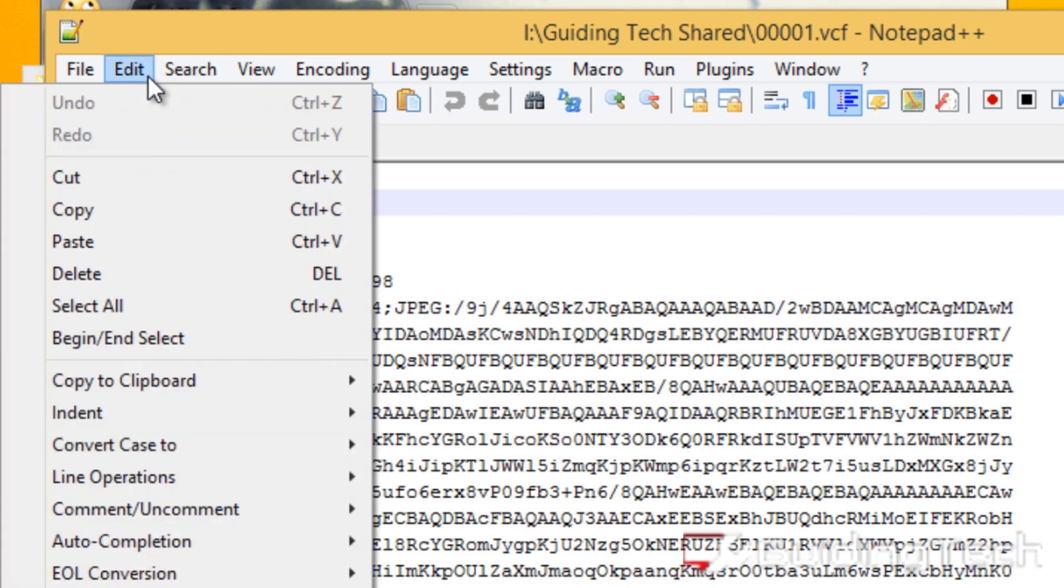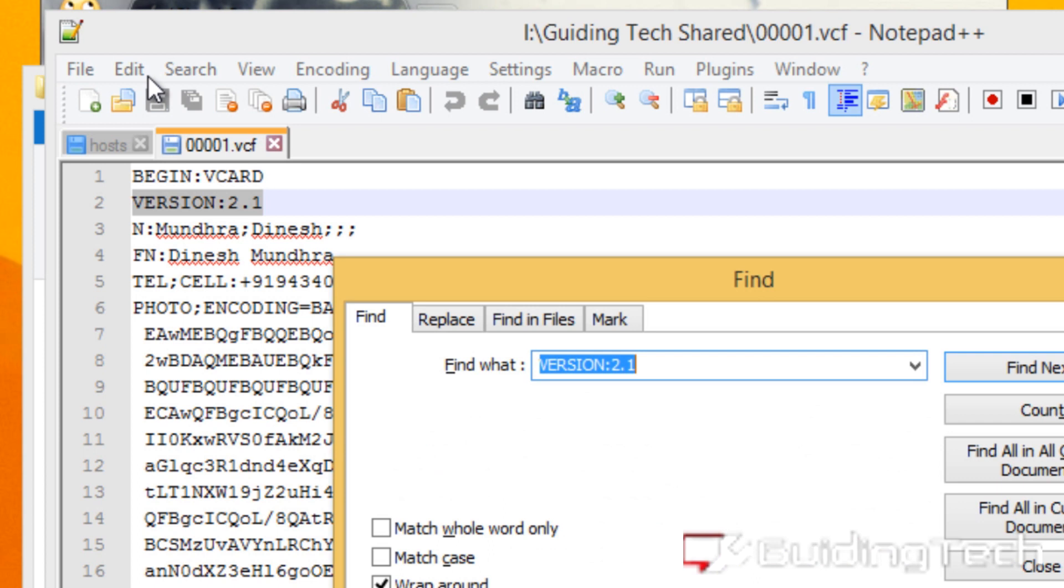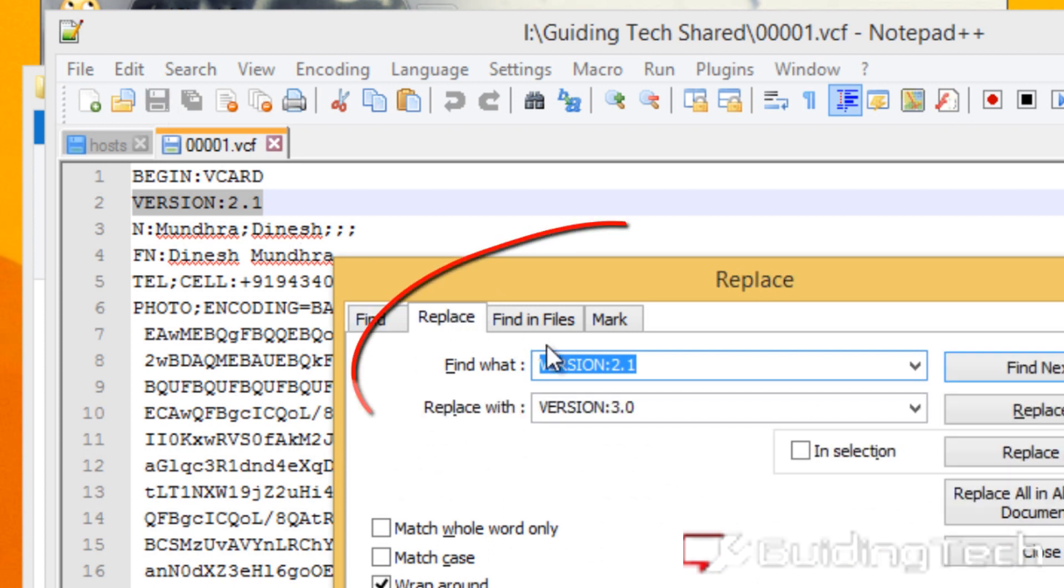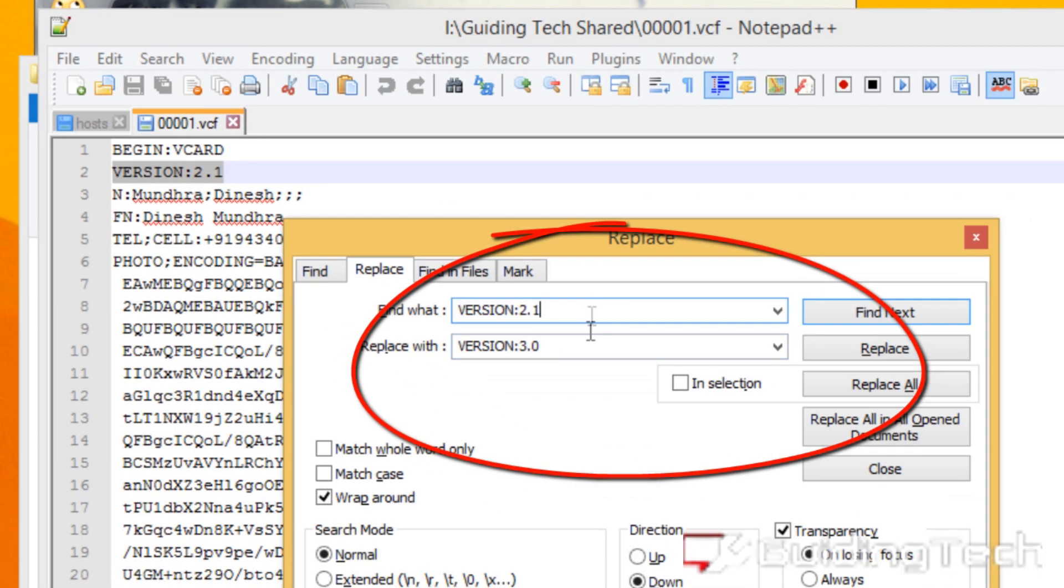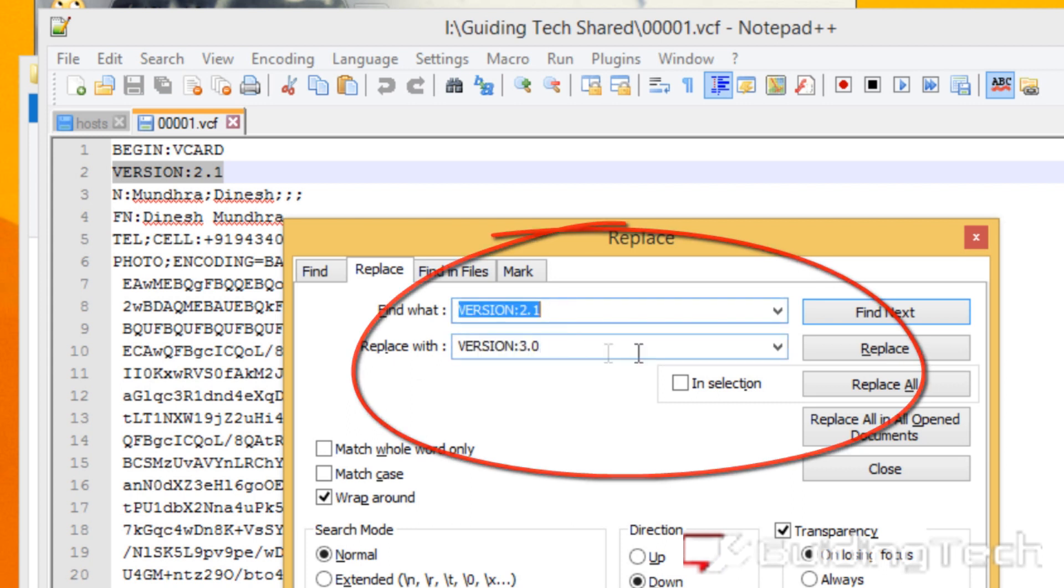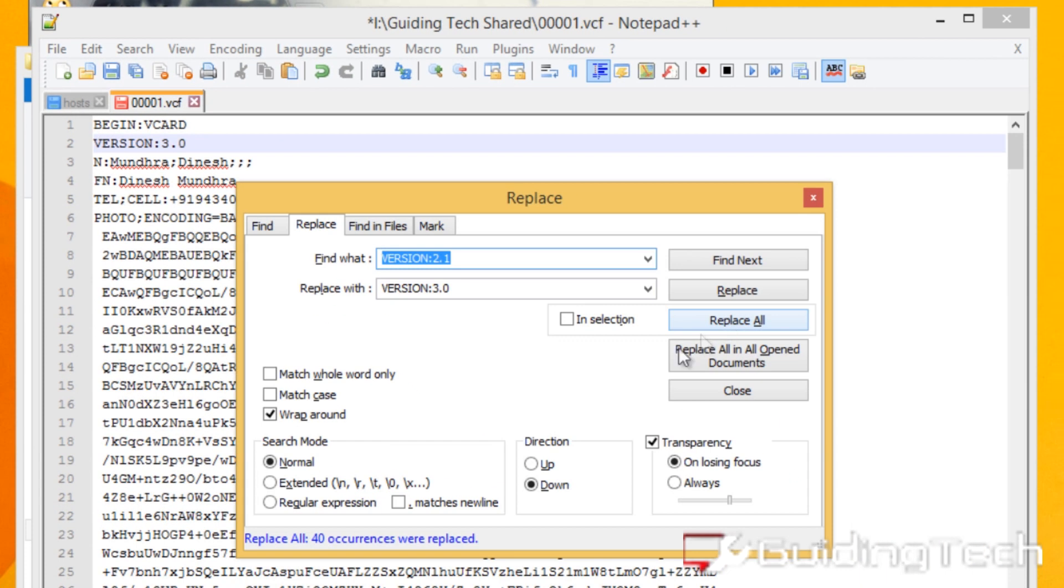To change the version across the file, open the Find and Replace option and replace all occurrences of v2.1 with v3.0.